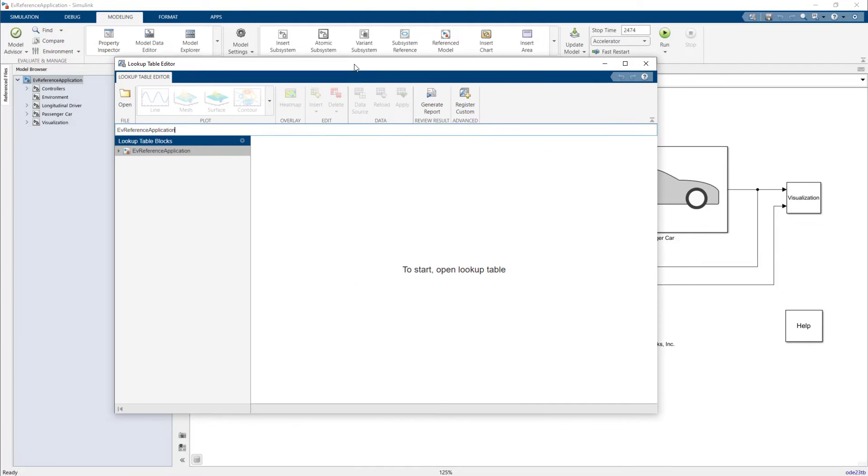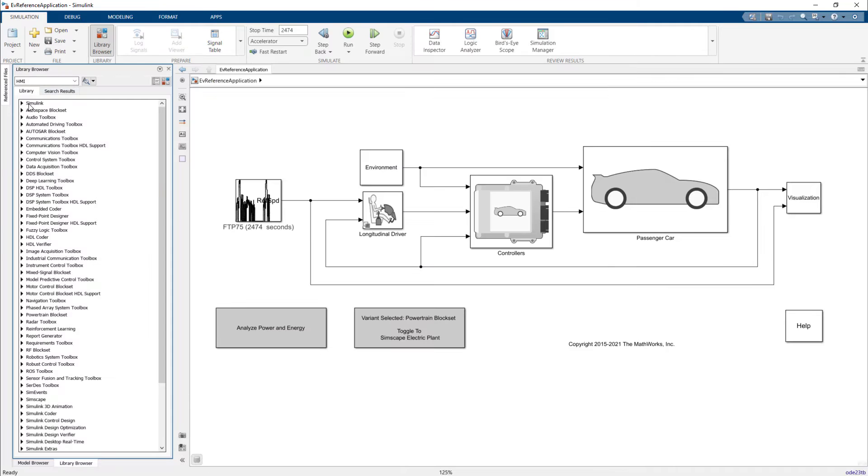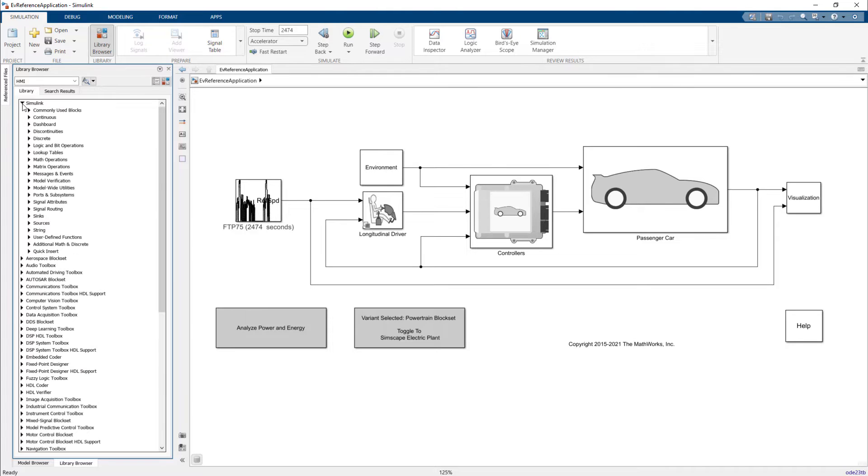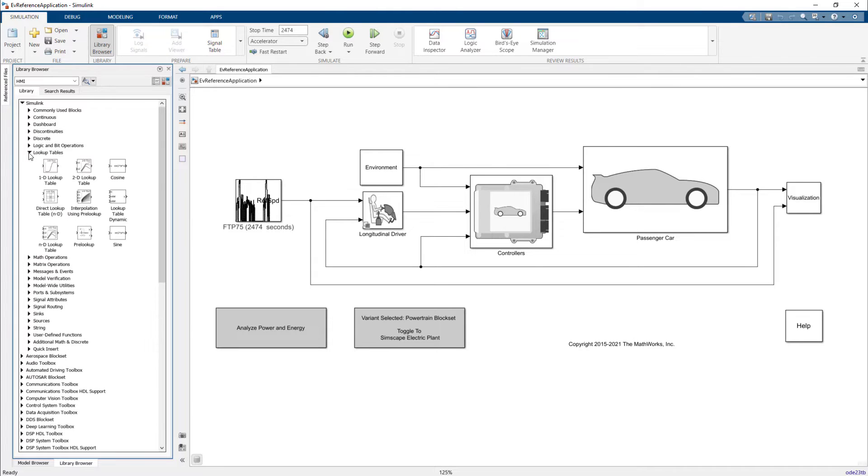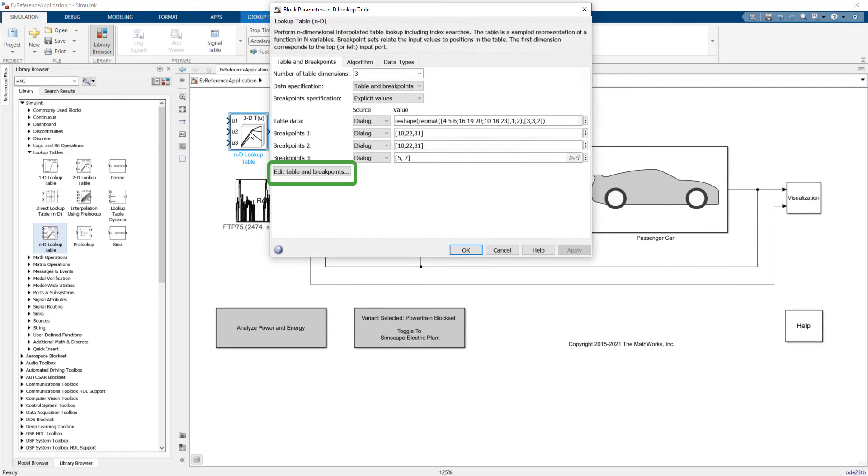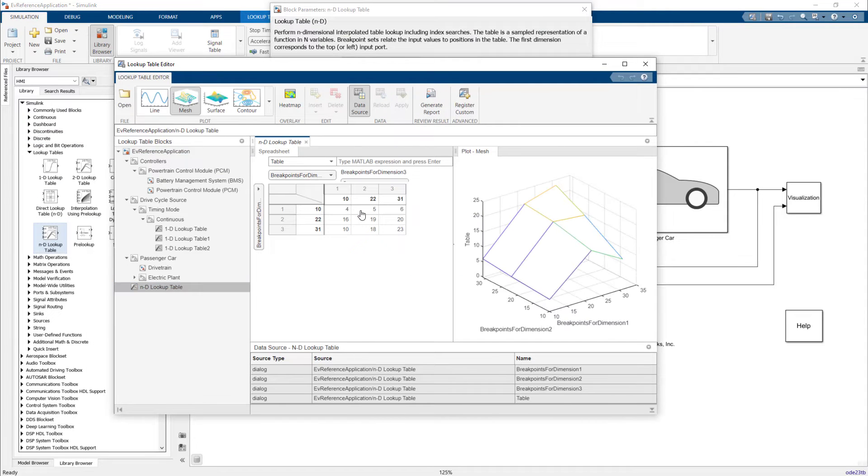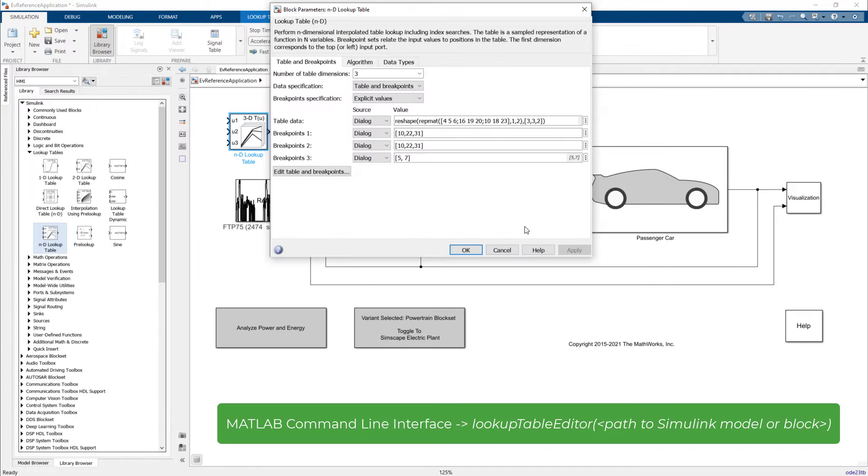Another way to access the lookup table editor is through the Simulink library browser. Under Lookup Tables, when you add a lookup table to your model, you can access the lookup table editor from the Context tab or through the Block dialog.